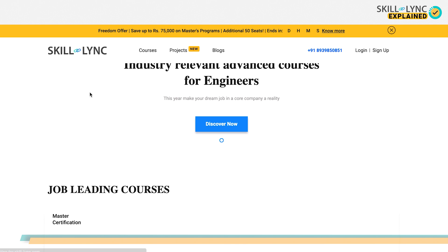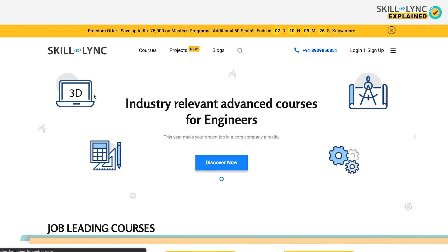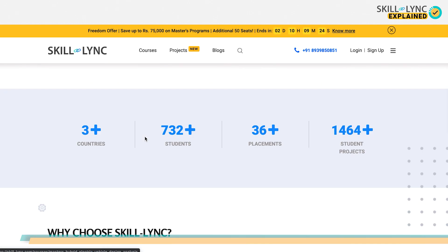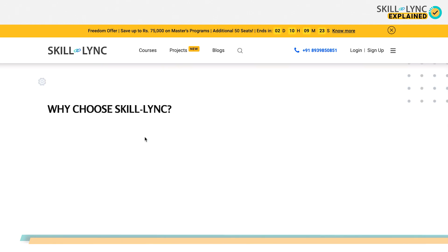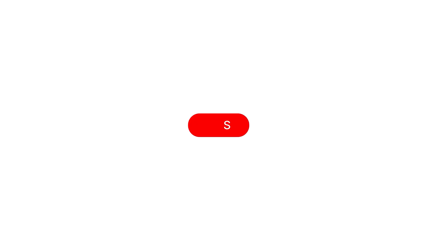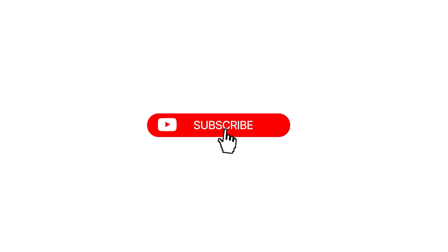So, why the wait? Click on the link in the description below to learn more about our course. Enroll today and we're sure that you'll enjoy it. This is Skill-Lync and we'll see you on the next one. Bye!